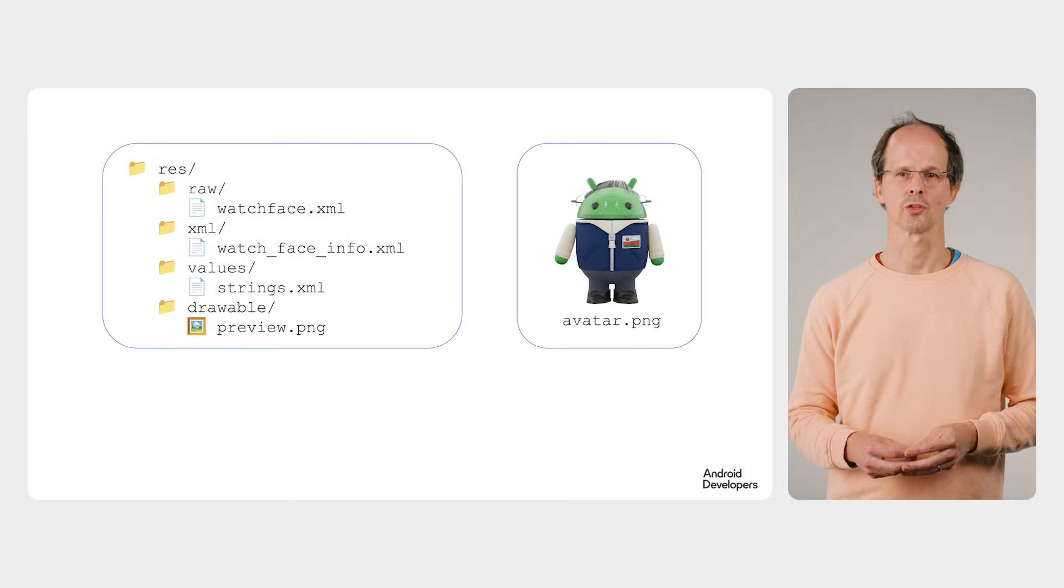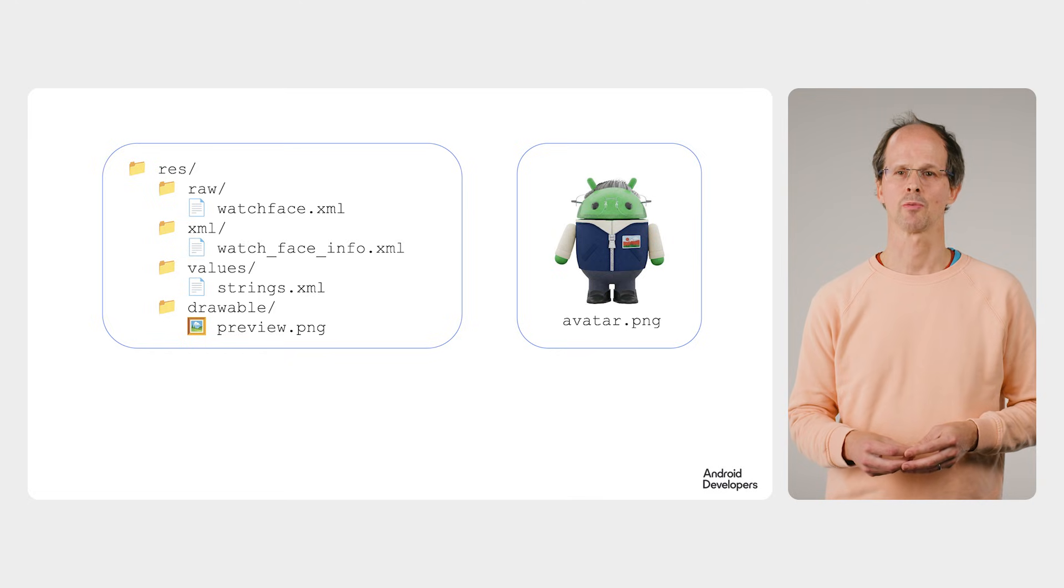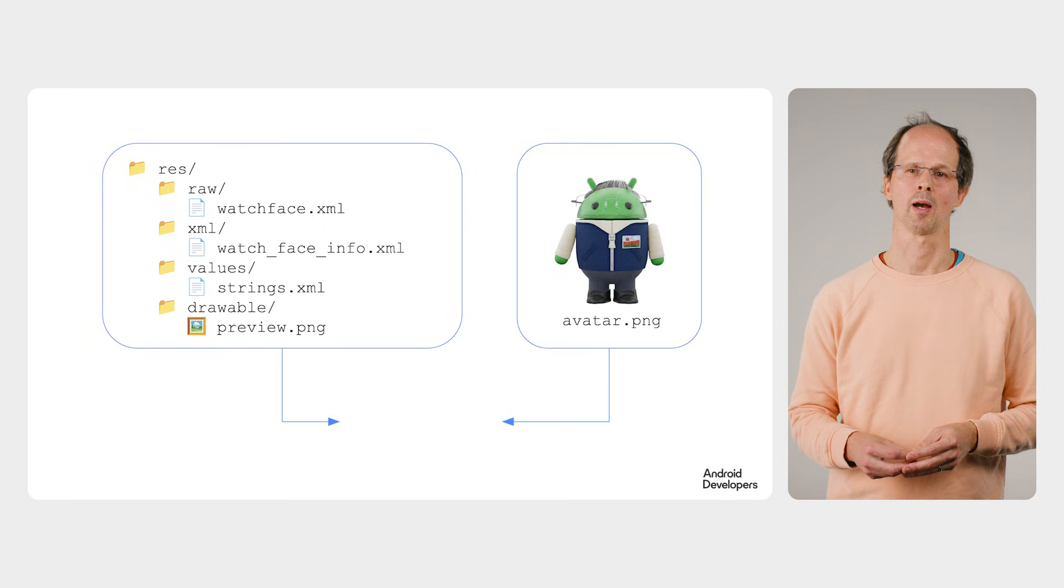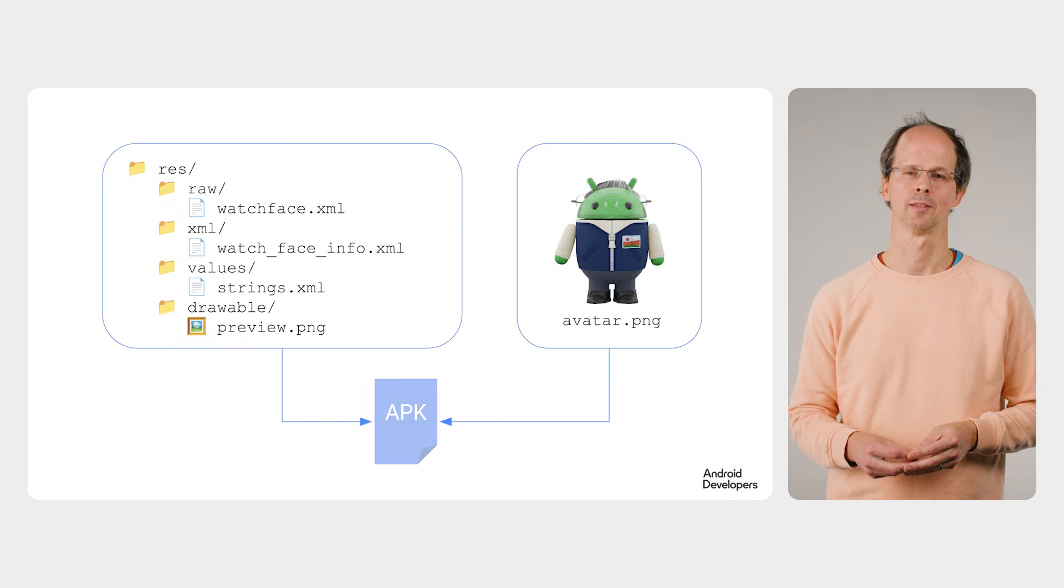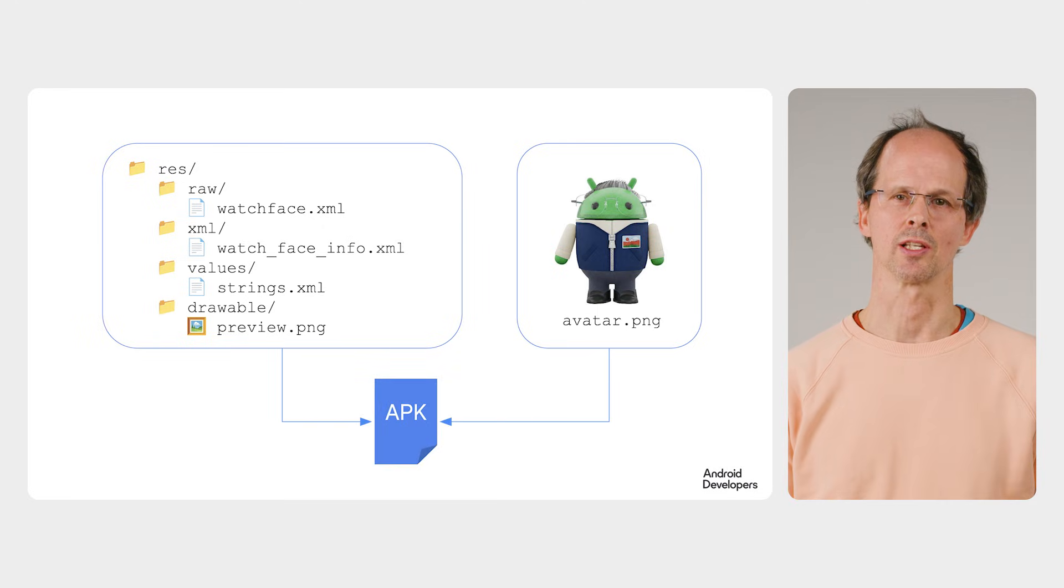Once the user creates their avatar it's combined with the resources from the watch face template and packaged into a watch face format APK. The APK is now a fully functioning watch face.